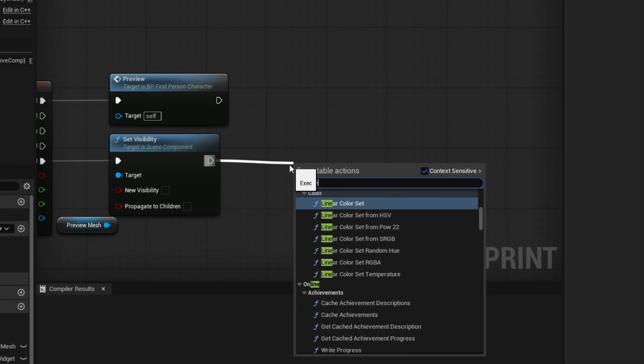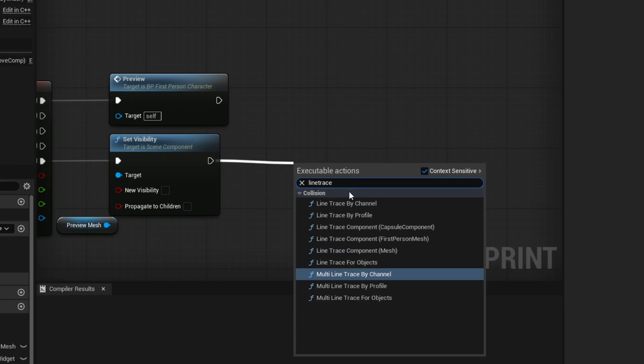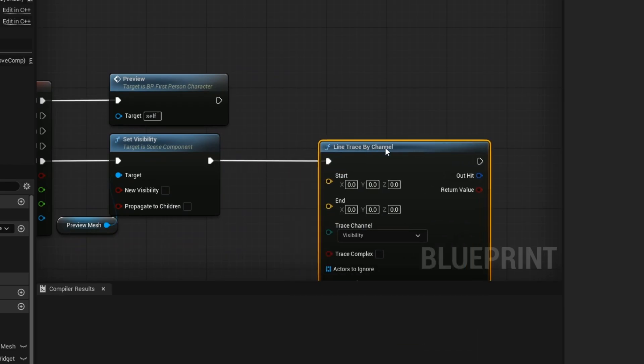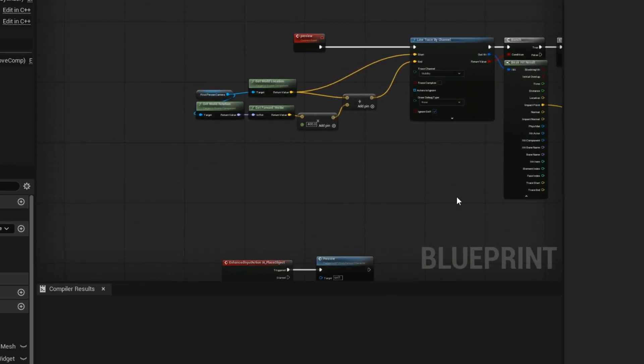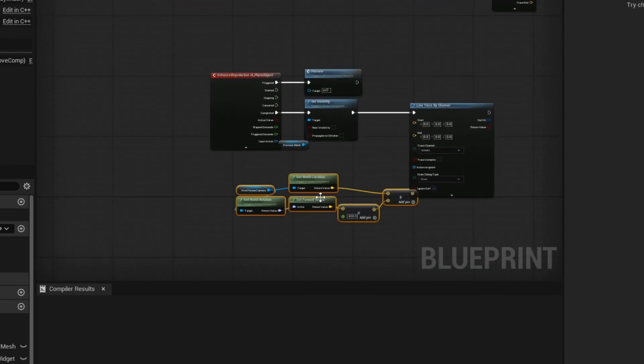Now you want to create another line trace. This line trace will be to place our motion detector. Now you want to copy and paste these nodes over.